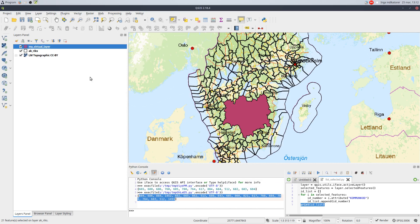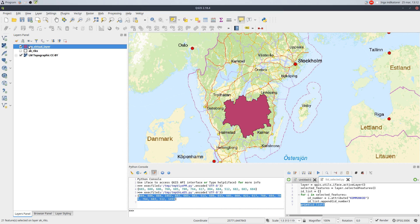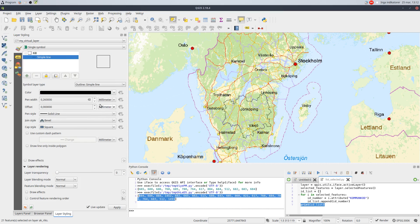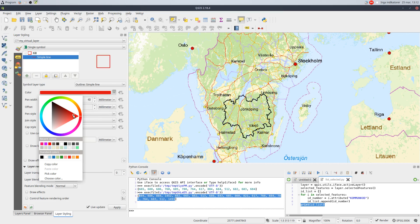The resulting virtual layer is a single multi polygon that can be styled any way I want.